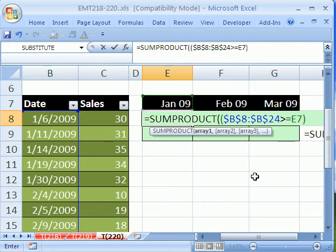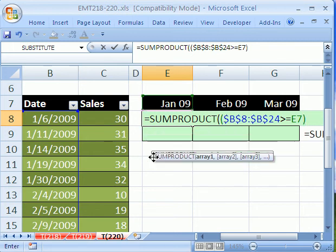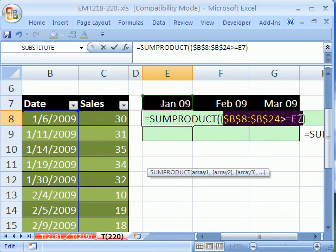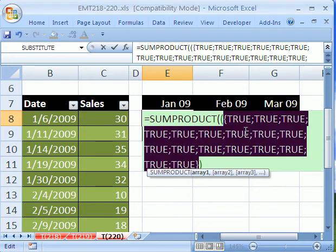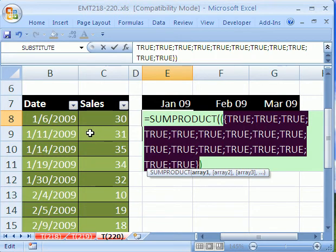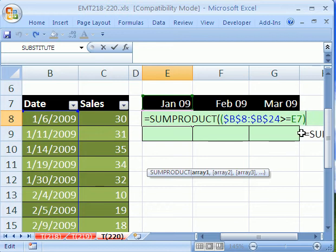Remember our trick, if you want, you can simply highlight this and hit the F9 key, and you see it's TRUE, TRUE, TRUE. So they're all greater than that particular day. I'm going to CTRL-Z. Don't leave it like that.